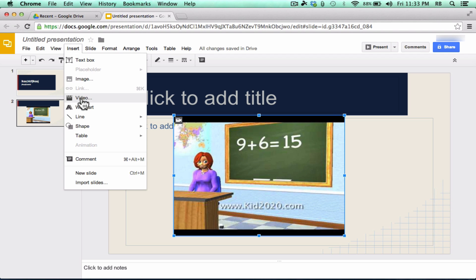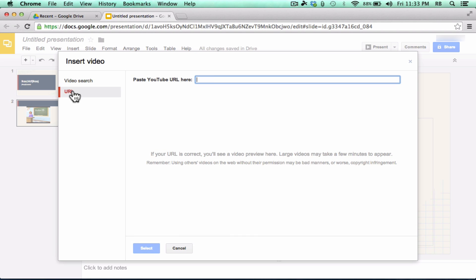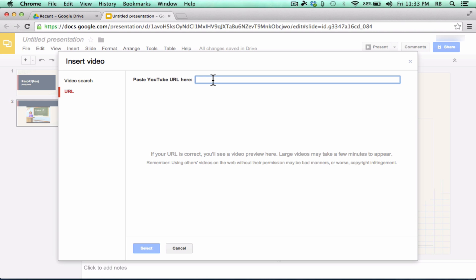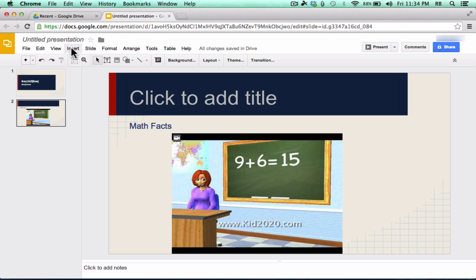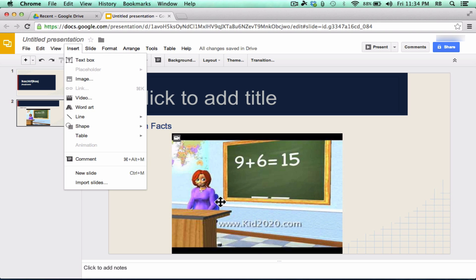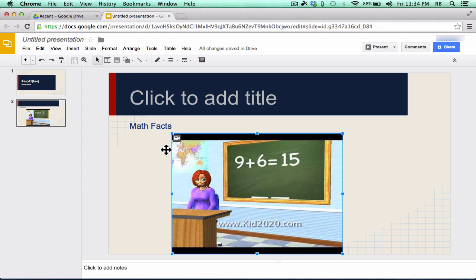If your video isn't on YouTube, notice you can insert video and you can add it by putting in the URL of the video here and trying to pull the video in that way as well. Now, early on with Google Presentations, they didn't have the ability to do animations.